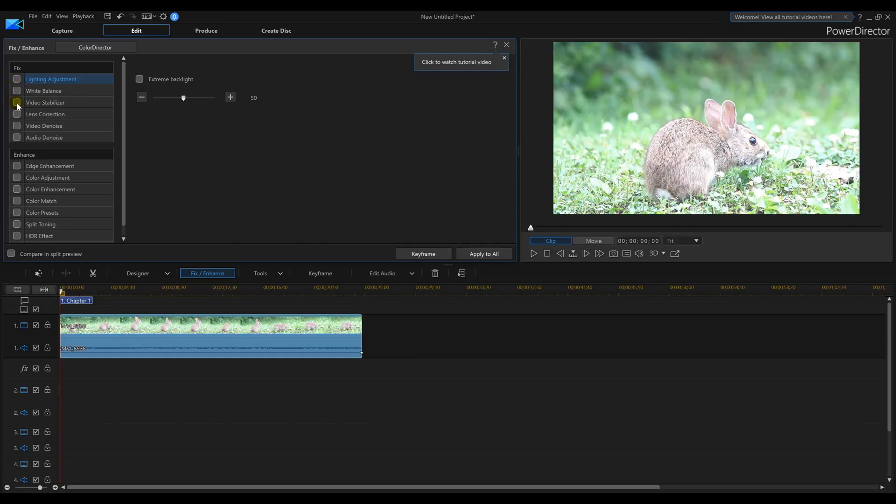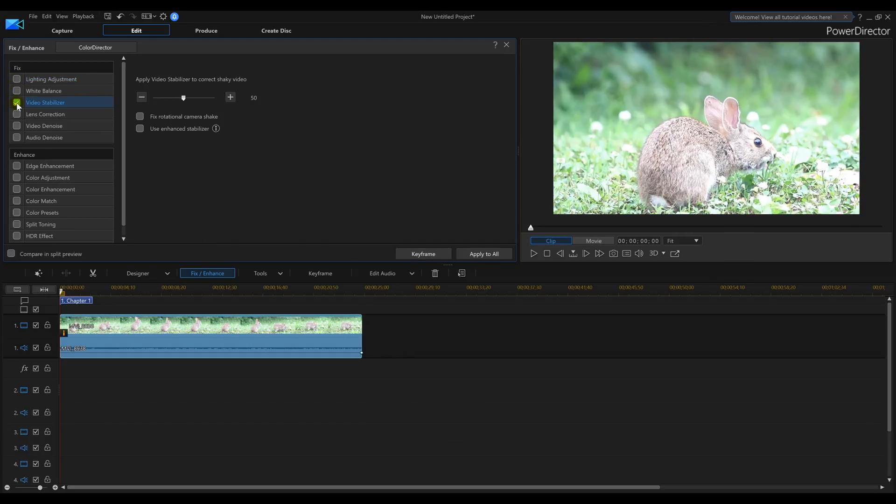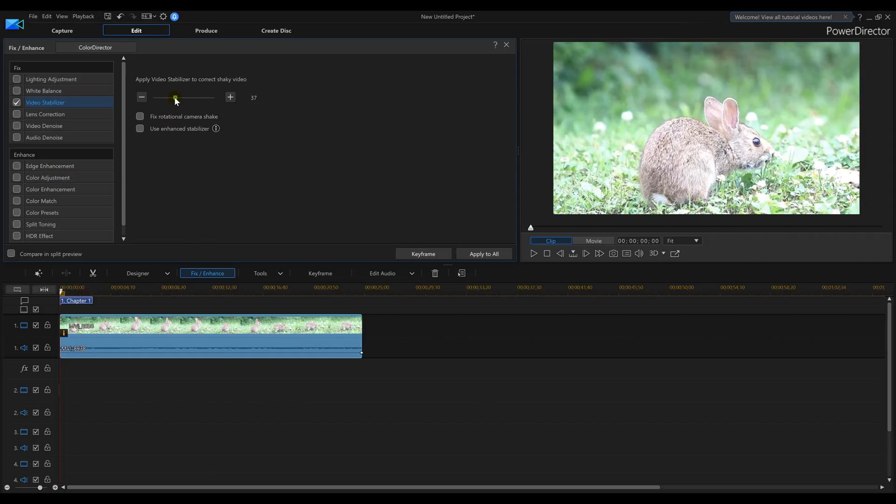I'm going to add Video Stabilizer. And you notice that pulled it in a little bit, but I'm going to bring it back just a little bit.